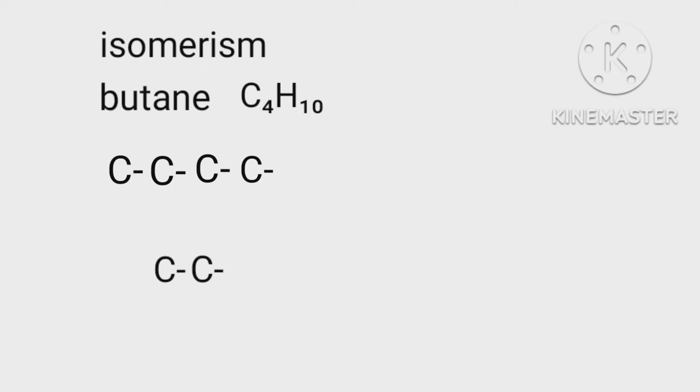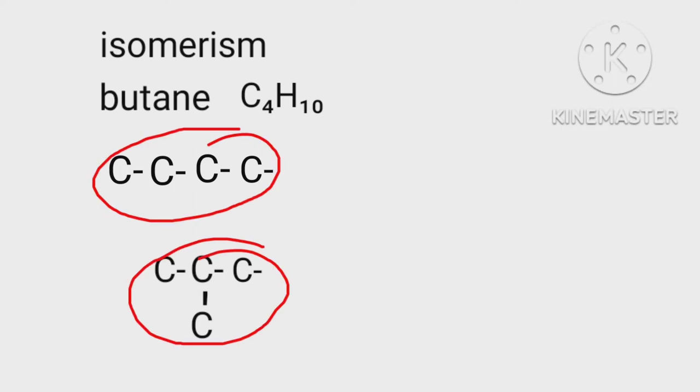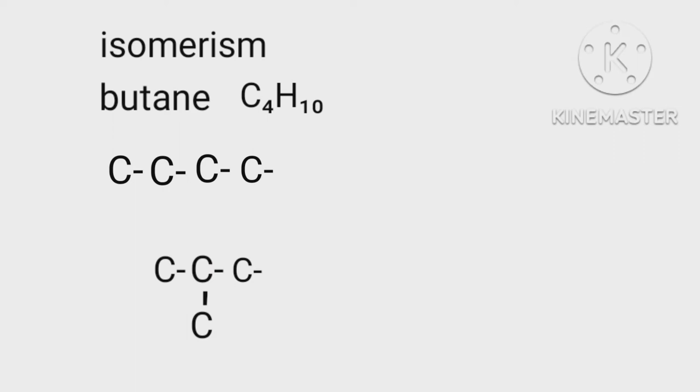Here we see that the number of carbon and hydrogen atoms in both the structures are same, but the arrangement of atoms is different. The phenomenon is known as isomerism.